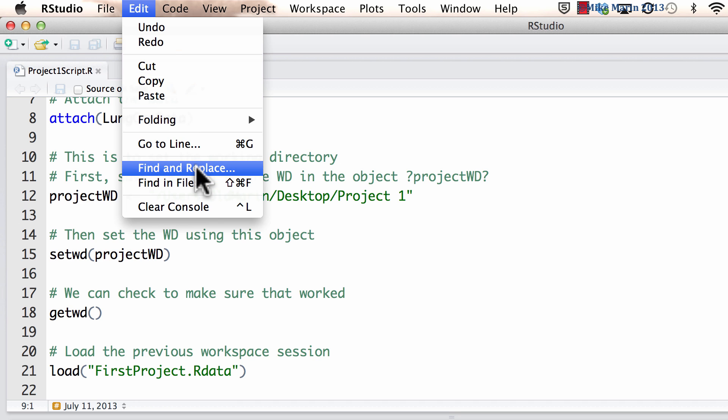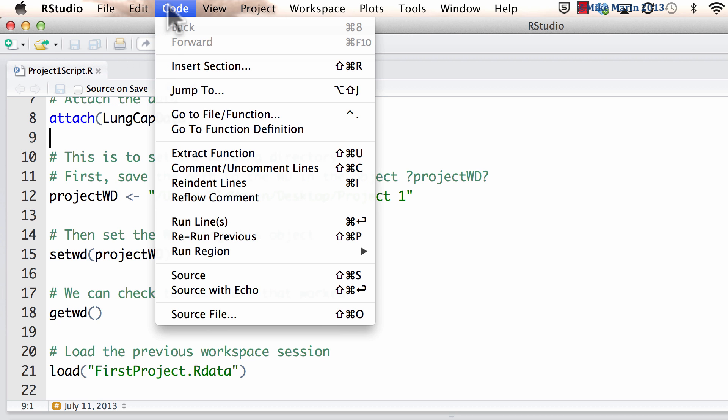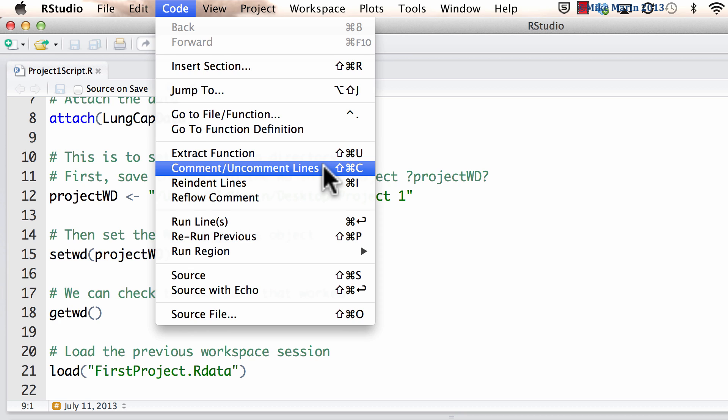There are also a few other useful menu options. We can also see under the code menu, there is this comment or uncomment lines. This will allow us to take an entire section of code and add comments, that is the number sign or hash sign in front of them, or take an entire section and remove the number or hash signs.